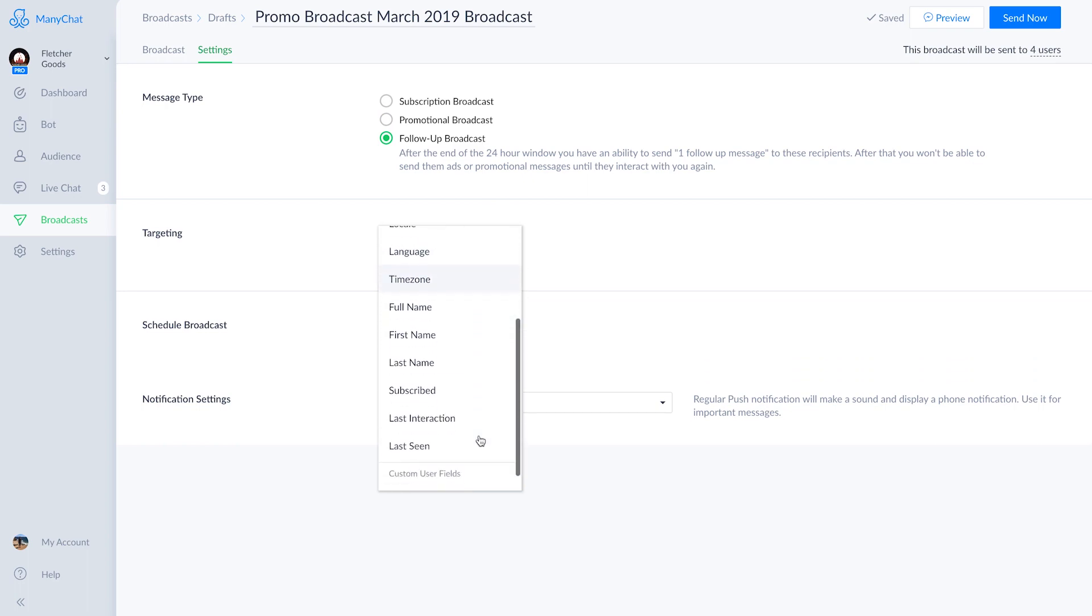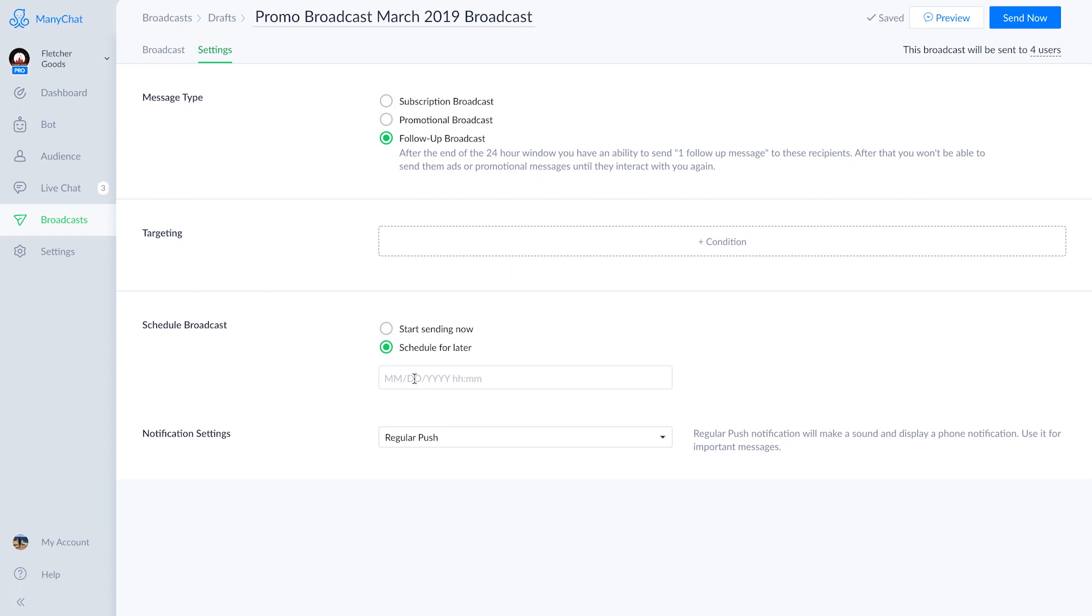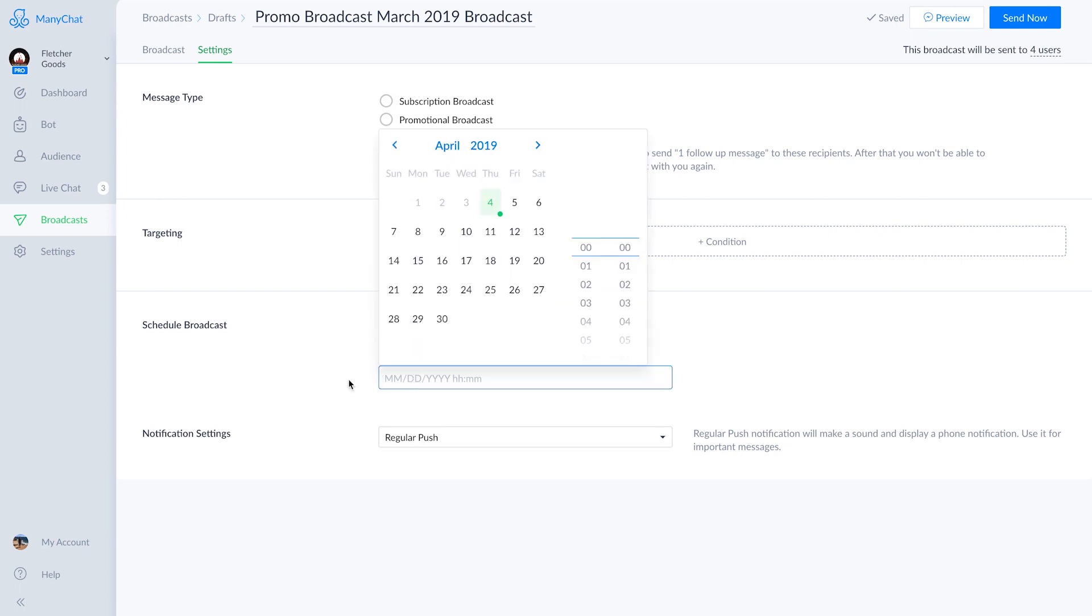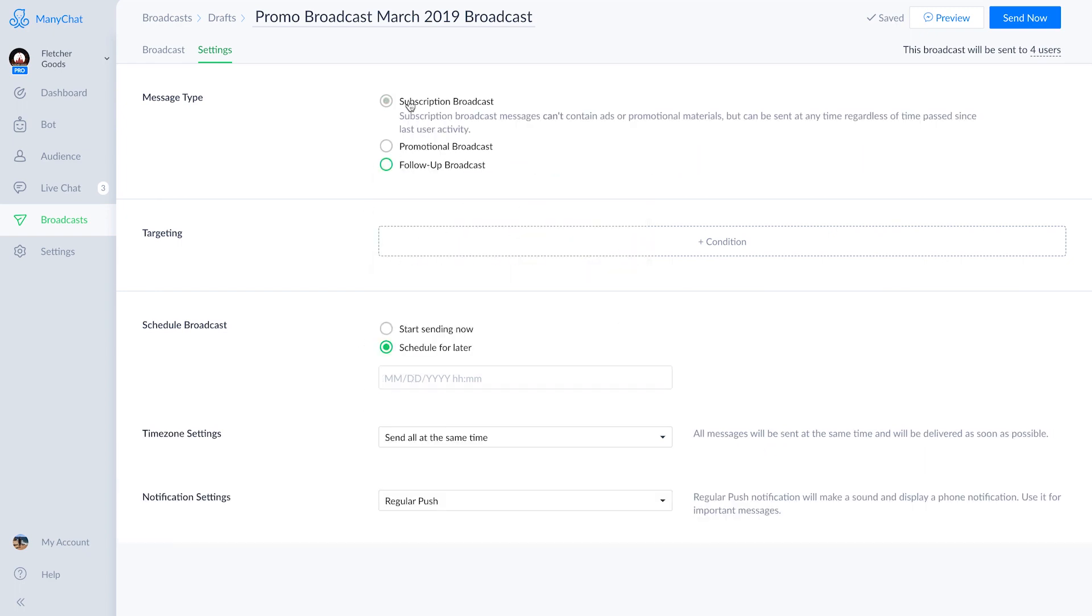We'll then go down and we can target and segment under targeting. Similar to how it works in audience, you can filter and we'll schedule out the broadcast below. The default setting is for the broadcast to be sent right away, so if you do want to schedule it out for another time, this is where you do it.